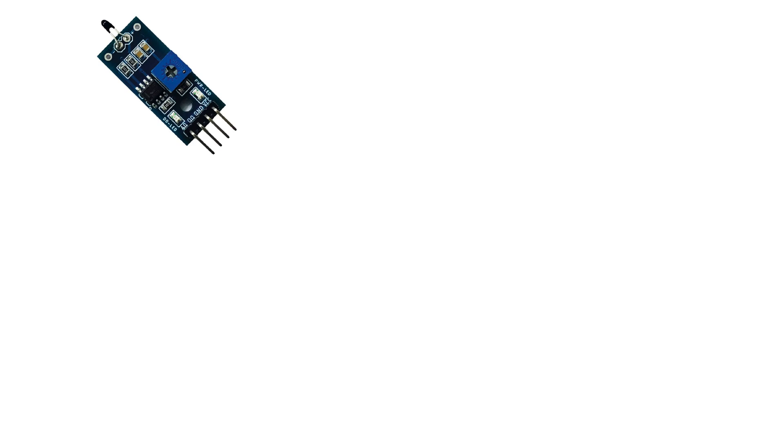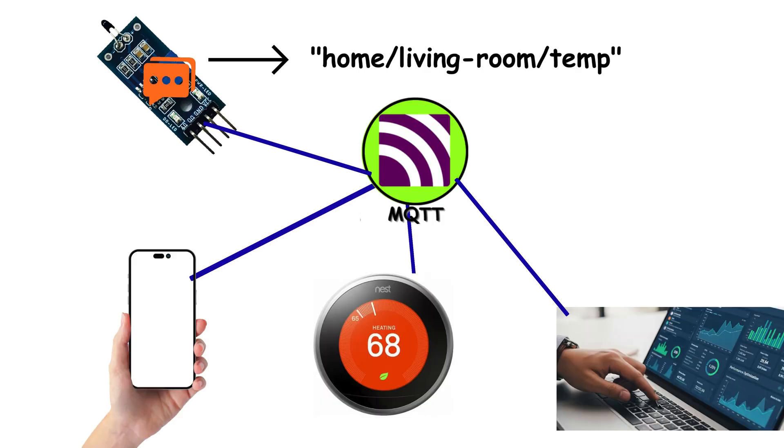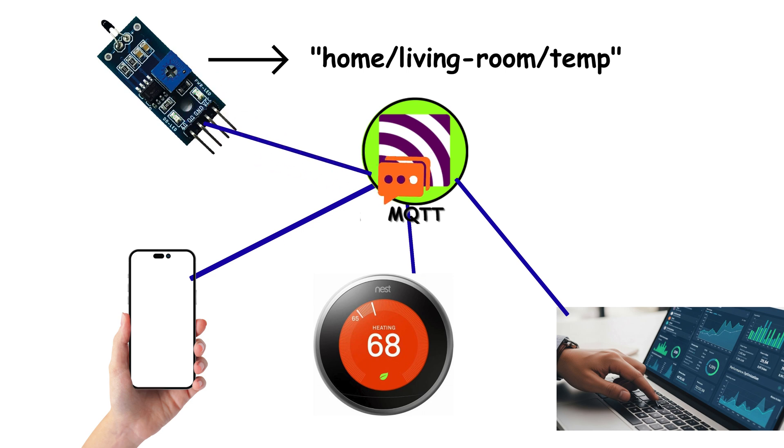For example, a temperature sensor publishes to home slash living room slash temp, and your thermostat, your phone app, and your dashboard all get the update.